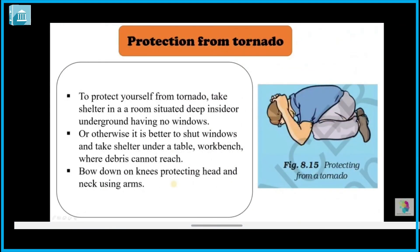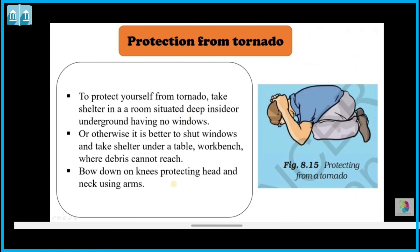For protection from tornadoes, take shelter in a room situated deep inside a building, preferably underground, with no windows. If no such room is available, close all the doors. You can shelter under a table to protect yourself from debris and dust. Protect your head and neck.